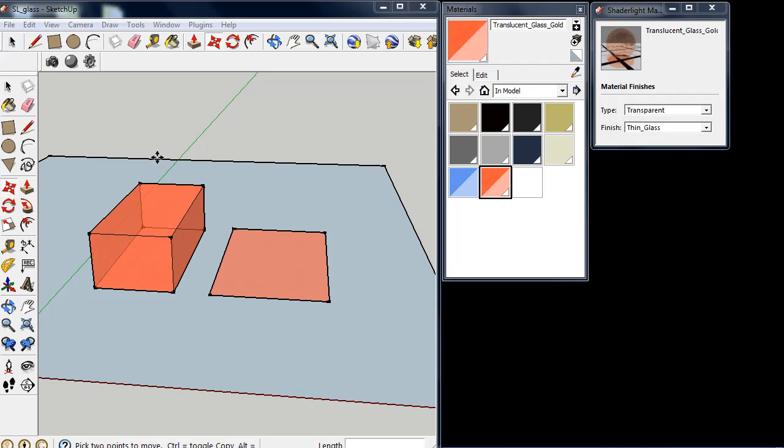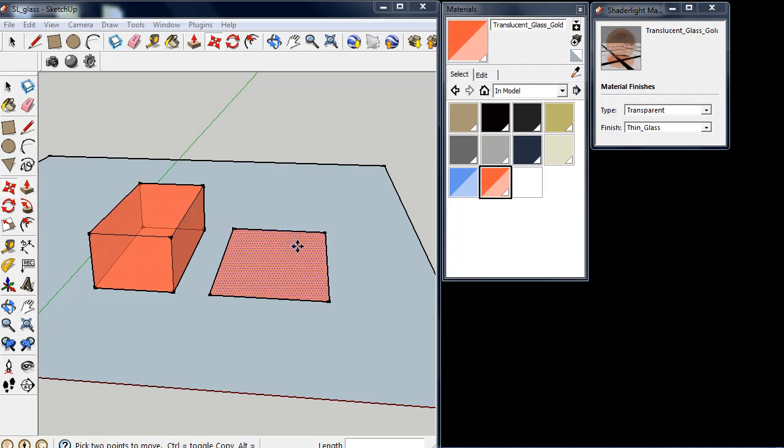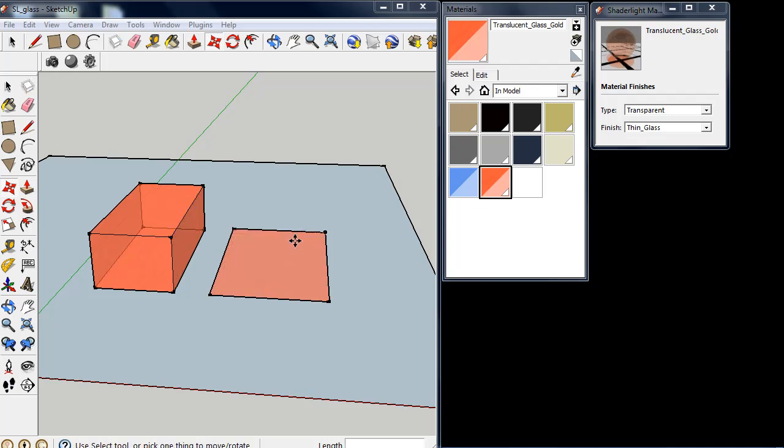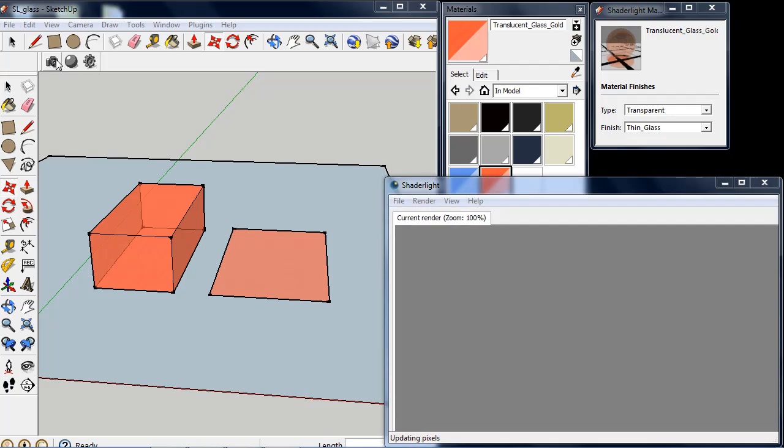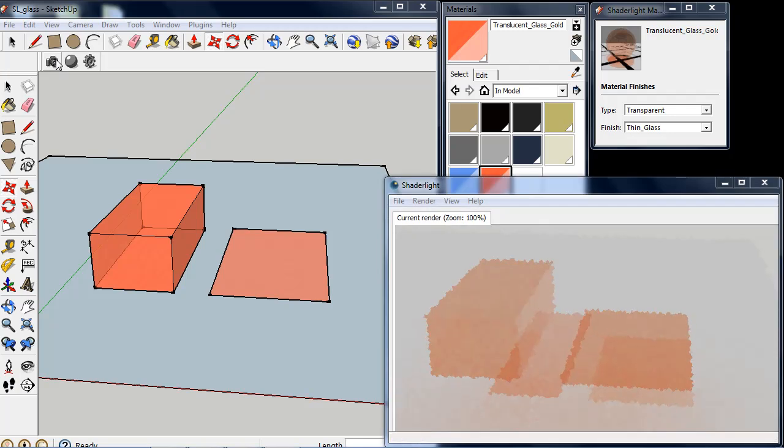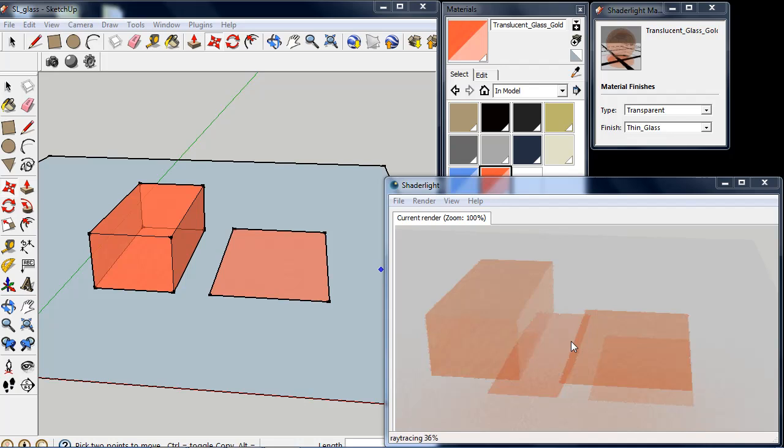I've set up a scene here with a thick block and a thin plane. Both have a thin glass material applied to them and as we render them we can see we get our translucent shadows picking up the color of the block as they shine through.